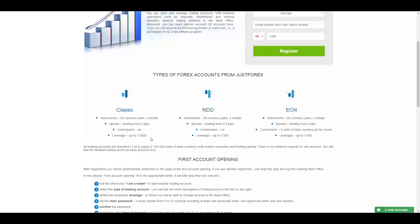In the NDD account you will have access to 98 currency pairs, three metals, and the spread is floating starting from 0.8 pips. You pay no commission and you will have leverage up to 500.